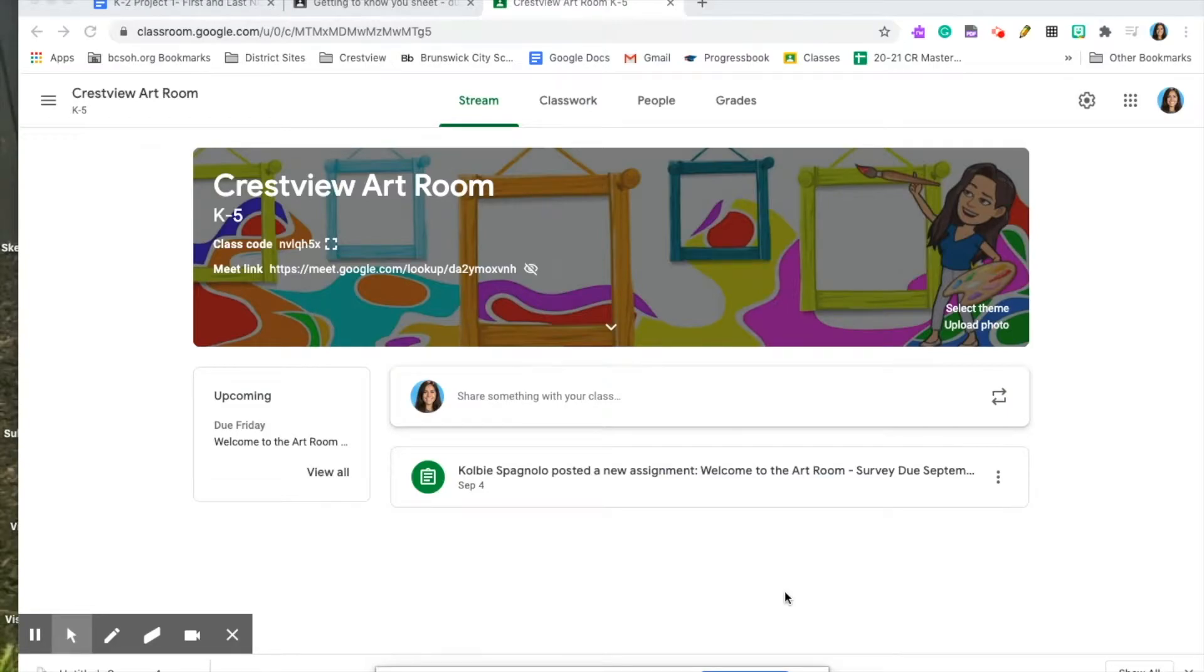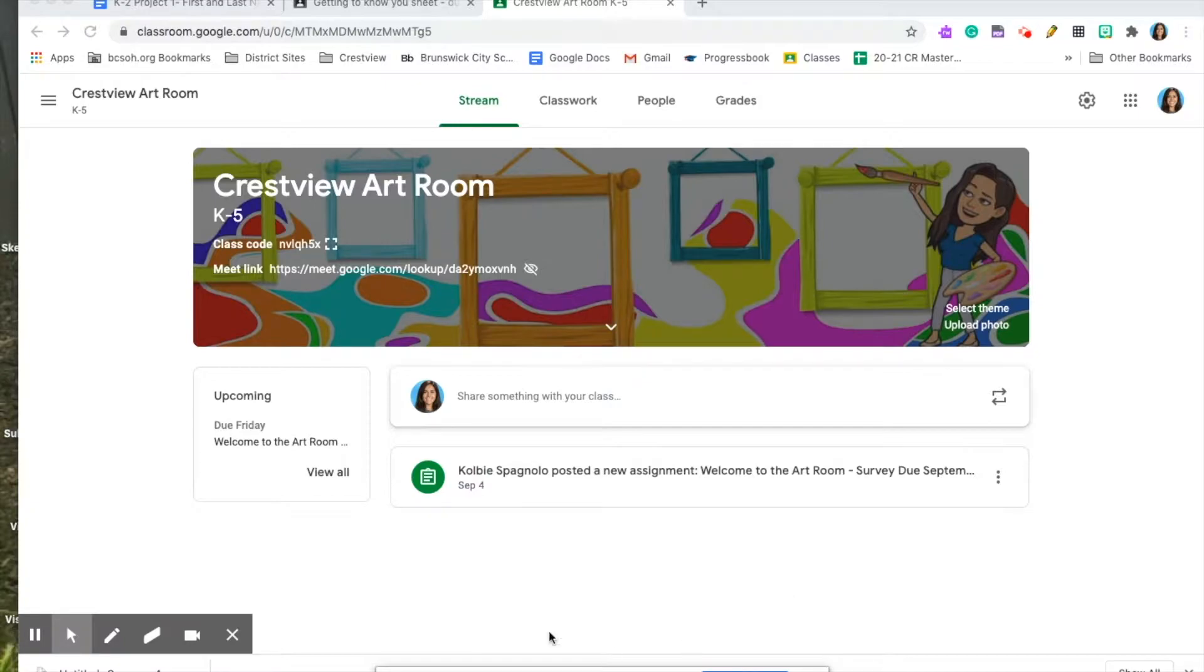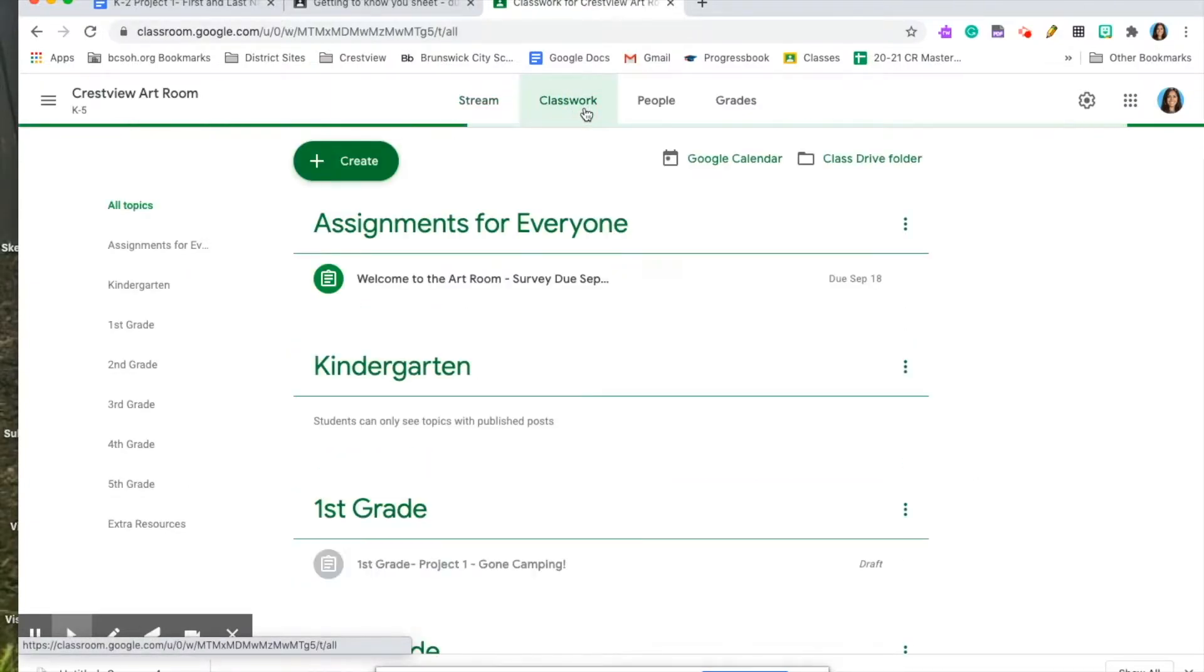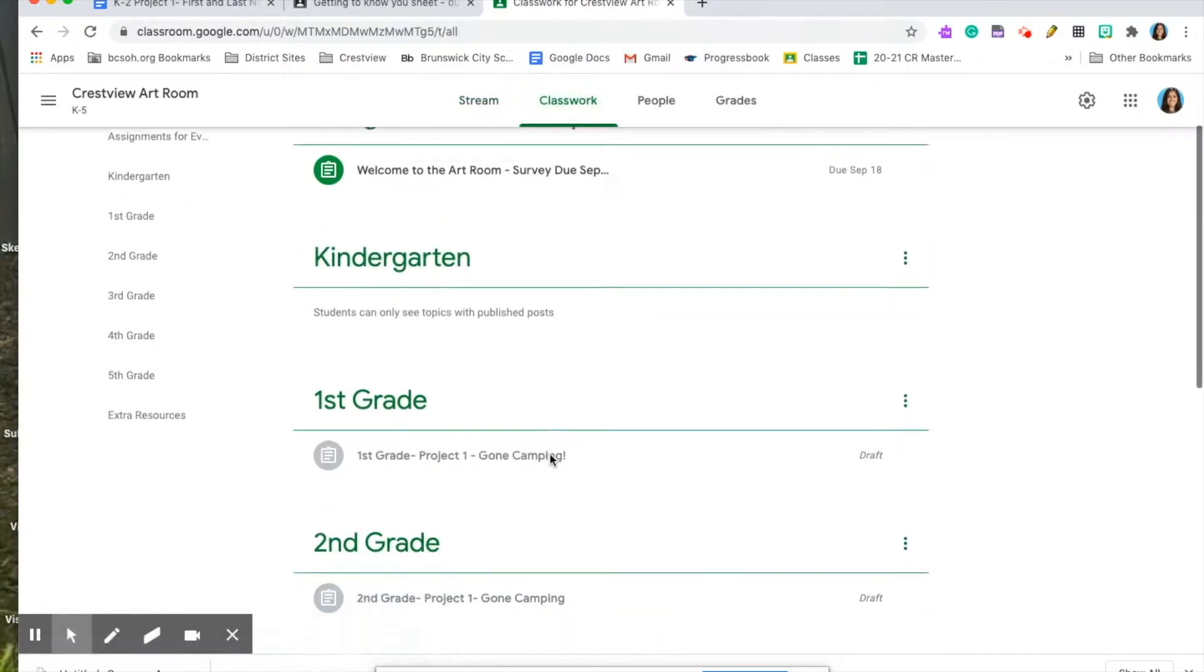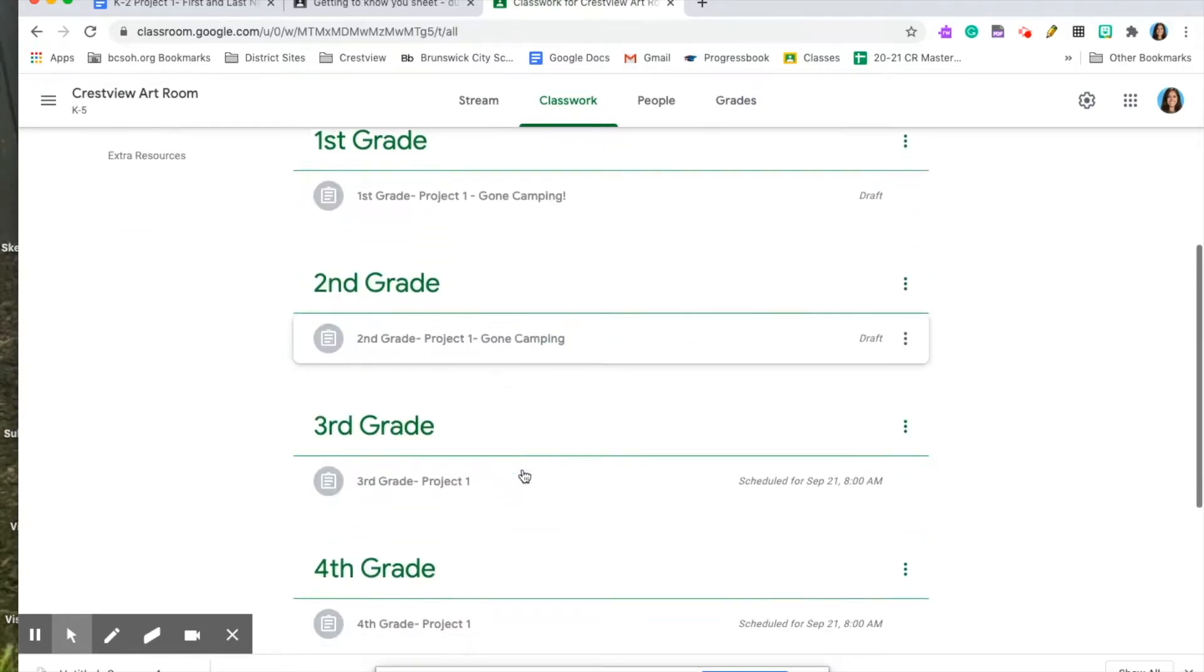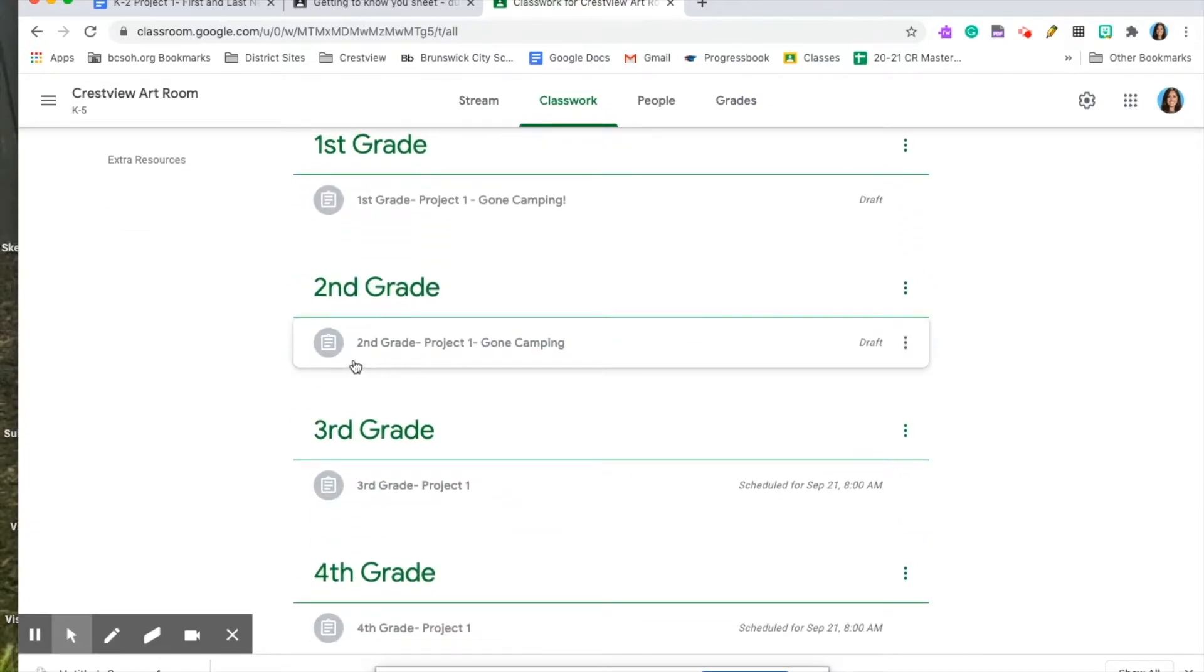Hi friends, I'm going to show you how I would like you to submit all of your projects. If you open up your Google Classroom, what you're going to always look for is under the Classwork tab because that's where you find each of your grade's assignments.